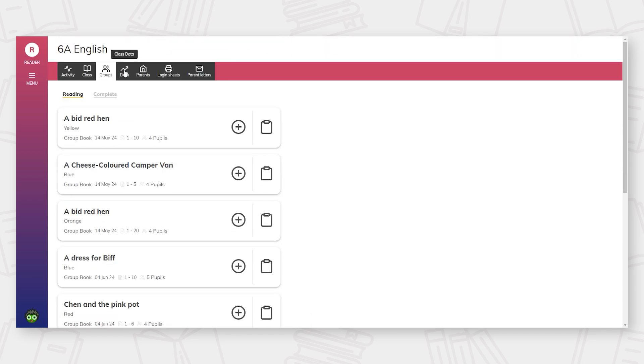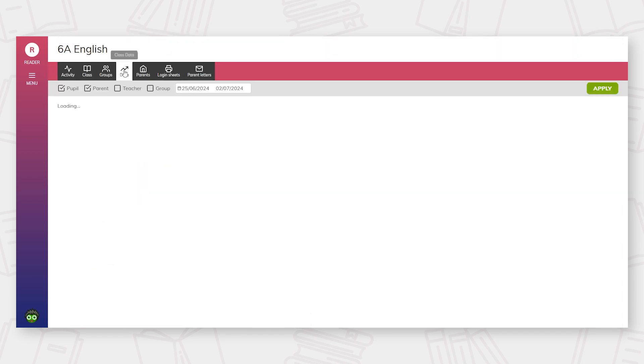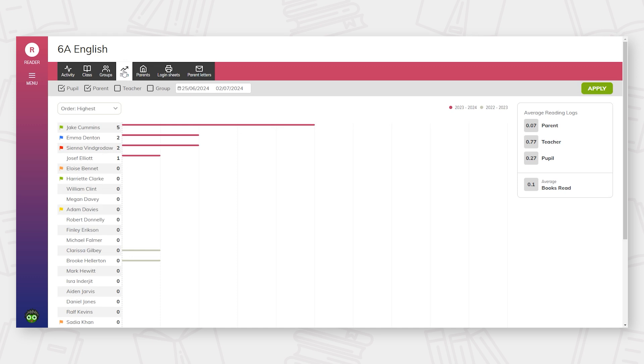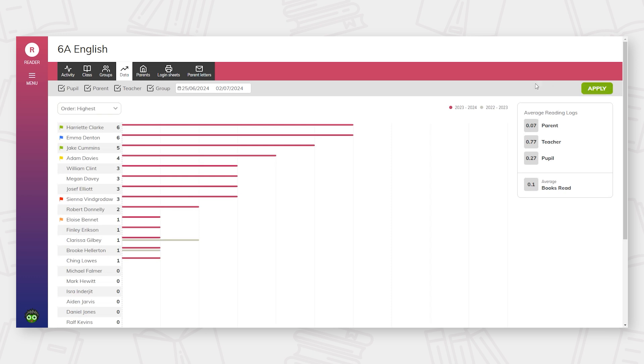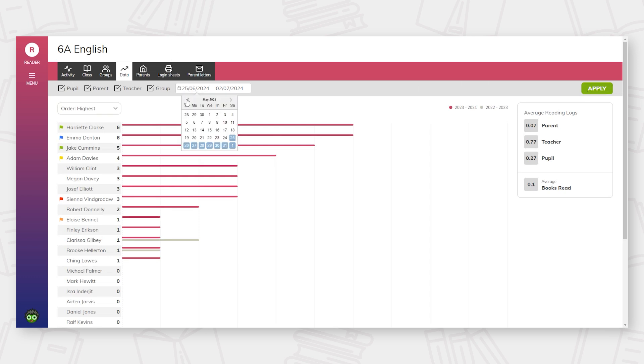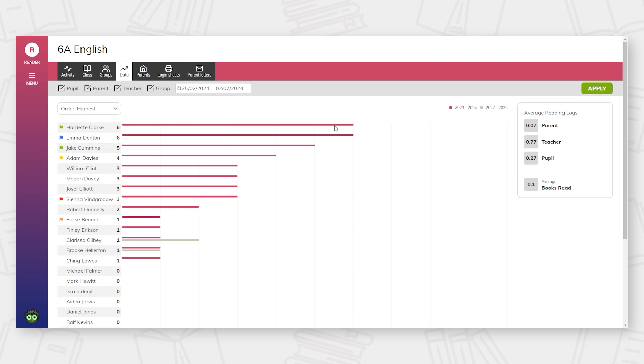There are two different data options that schools can access. The first is built into BoomReader and shows the total number of reads that each child in the class has made. By toggling the dates and order of pupils, class teachers can make comparisons between pupils and also as an individual yearly comparison.